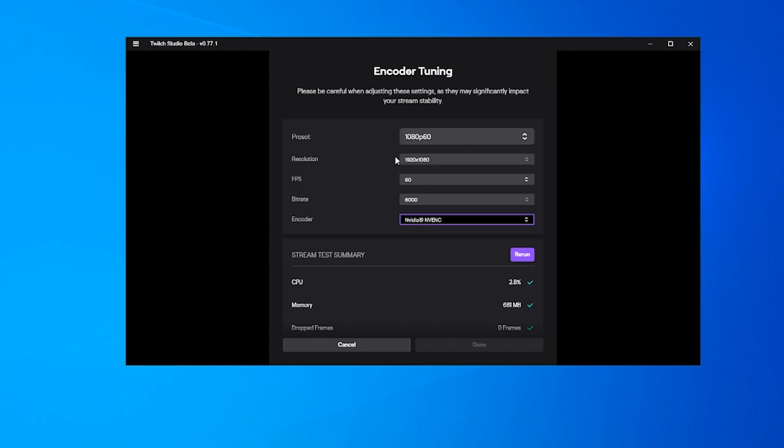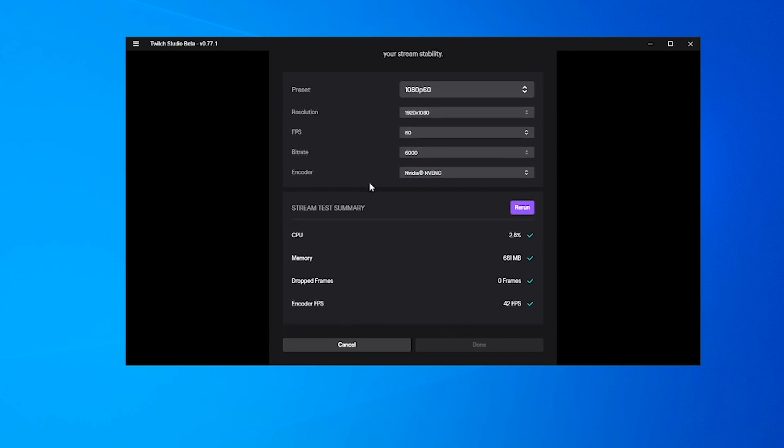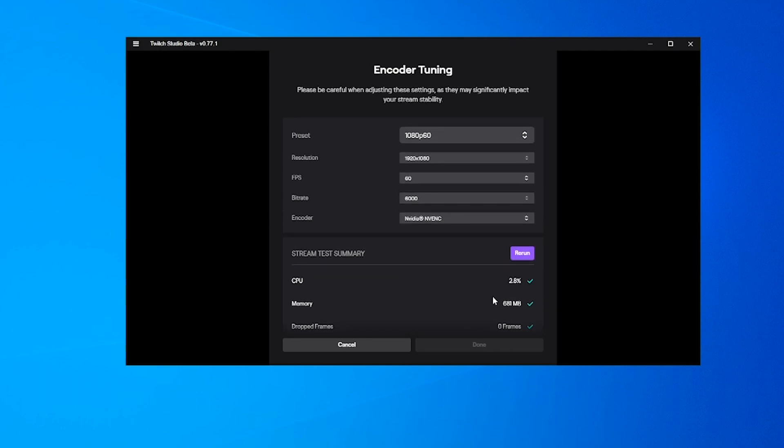It's set the resolution to 1080p 60fps, 6000 bitrate, which is obviously the limit as a non-partner on Twitch. Then it's done a test showing the CPU uses 2.8%, zero dropped frames, memory 681 megabytes, and encode FPS 42. Not sure what that means—maybe we need to drop to 720p to get it to 60.